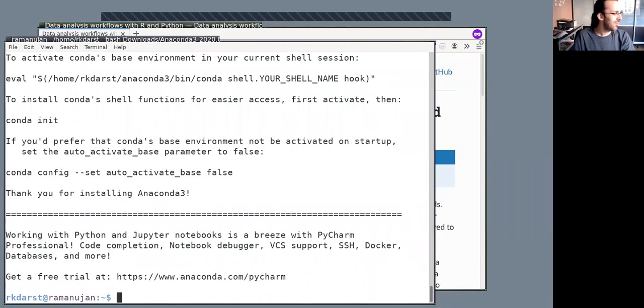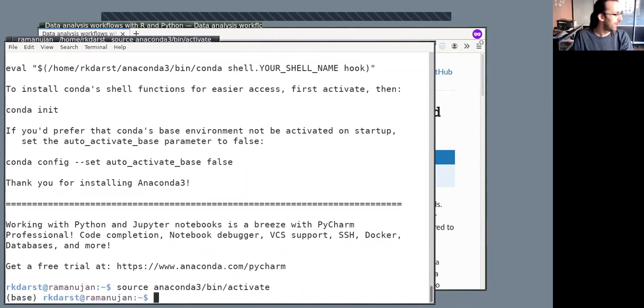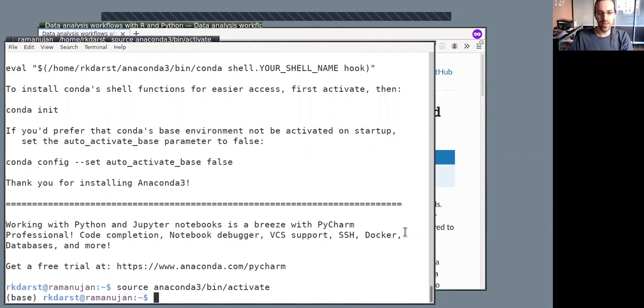So to activate the Anaconda environment, I do source Anaconda3 bin activate. And there we go. And we see my prompt change to show that I'm in the base of the Anaconda environments. And now we need to install the data analysis packages.